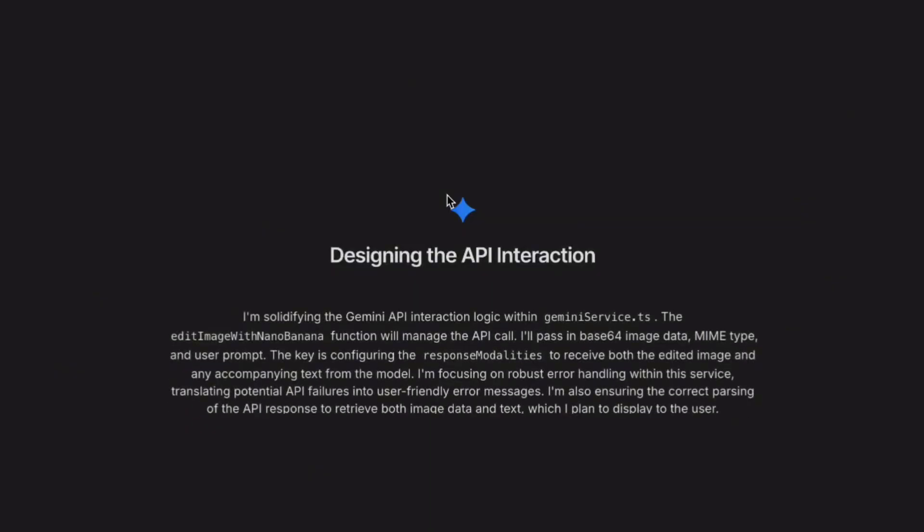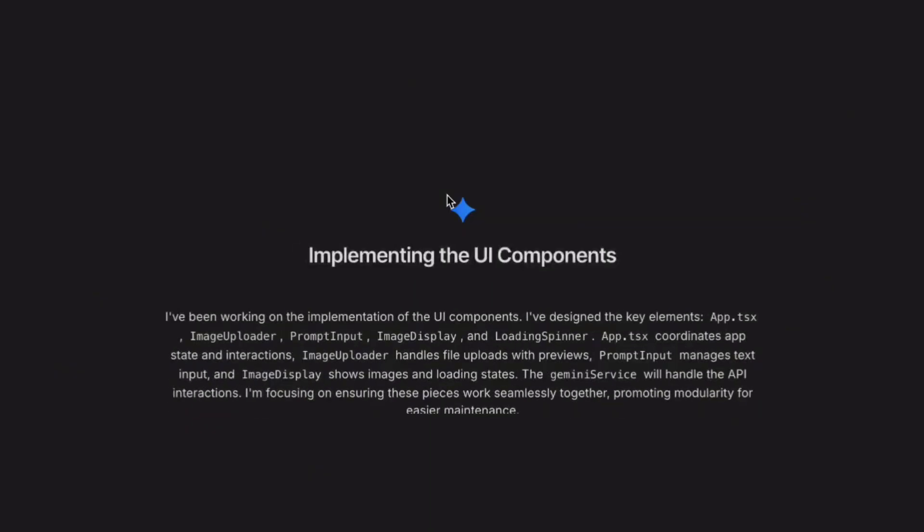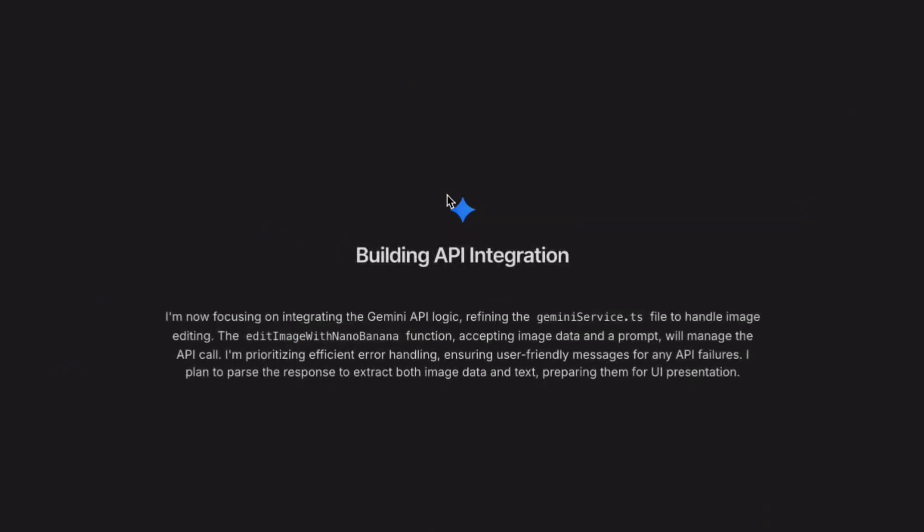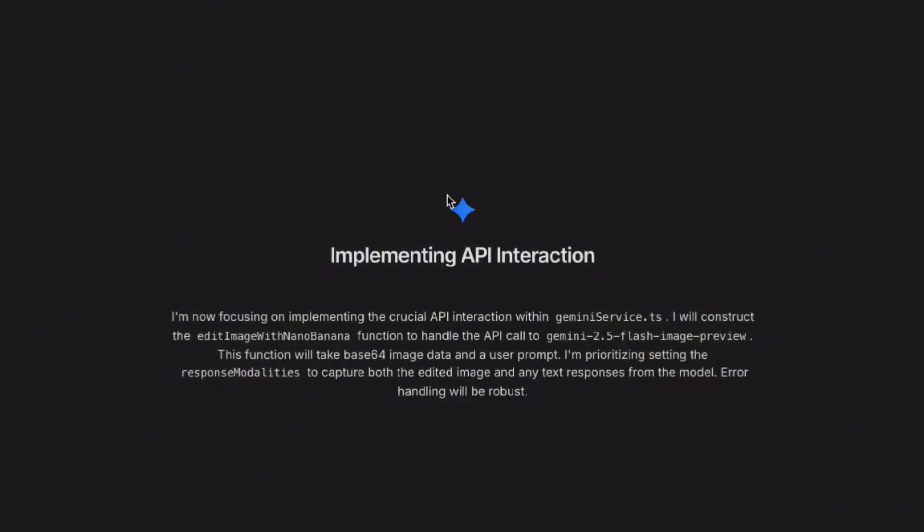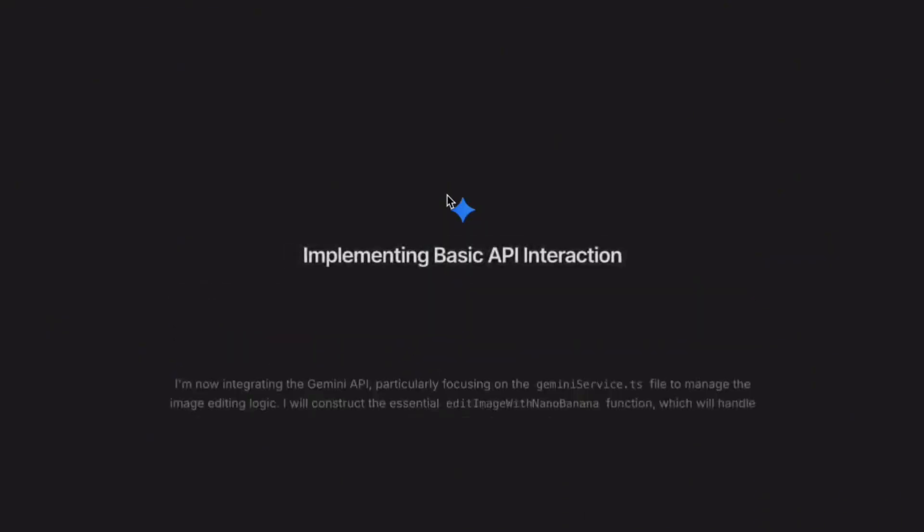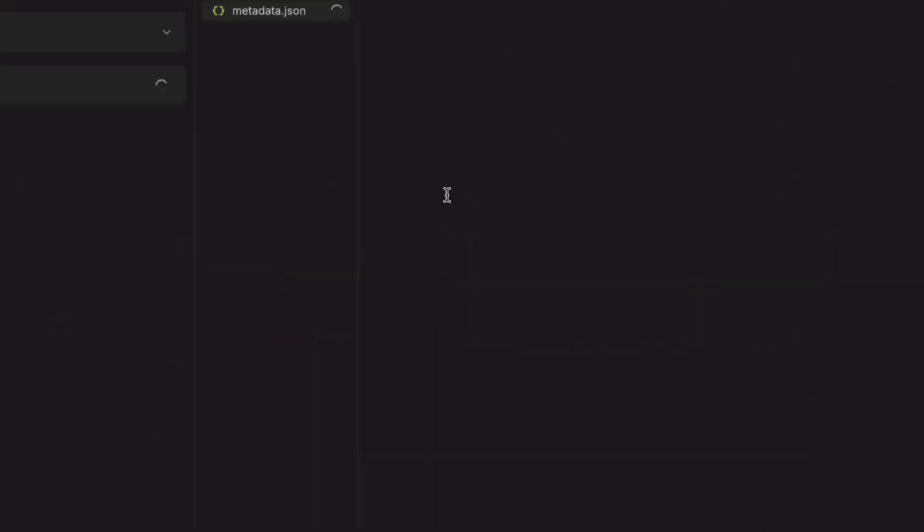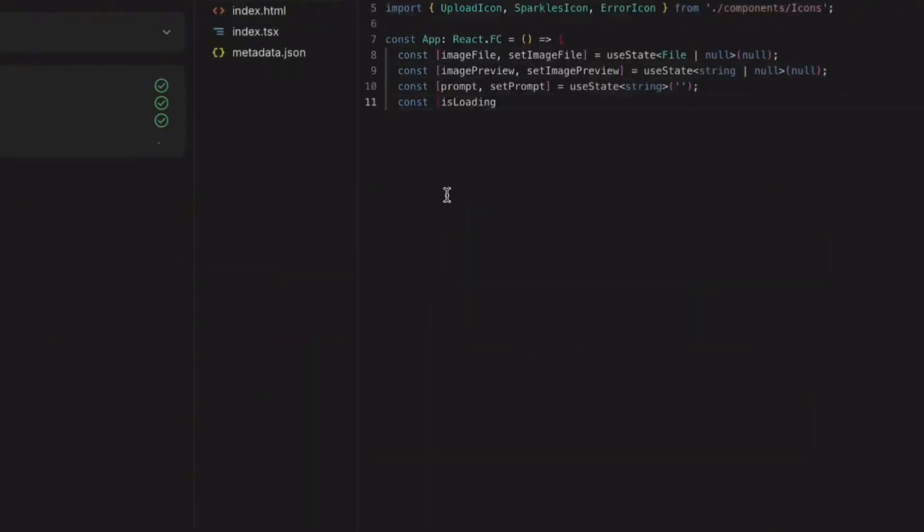First test, I'm going to ask it to build me an AI photo editing app using Nano Banana. I type in the request and hit enter. Now, while this is building, here's what's crazy.